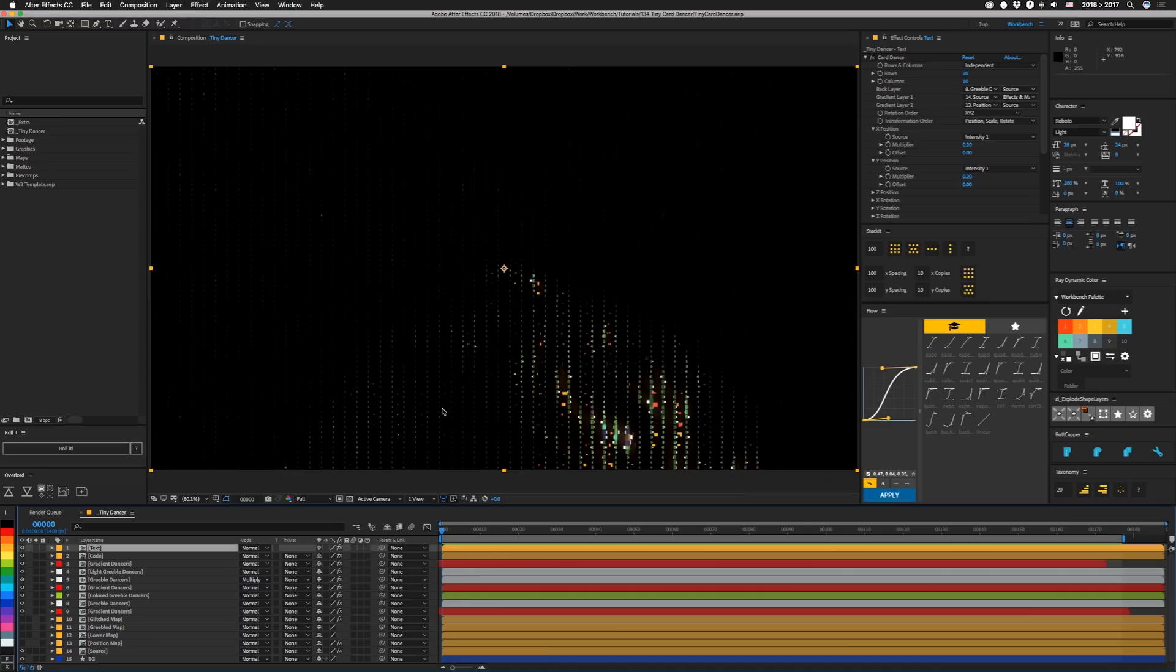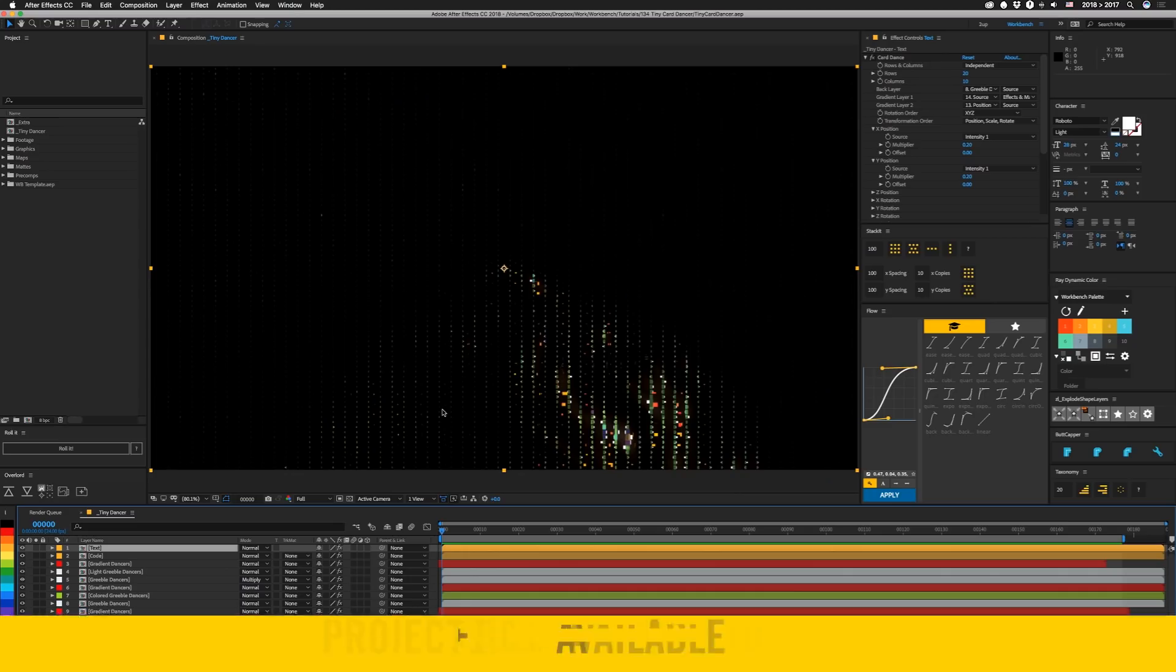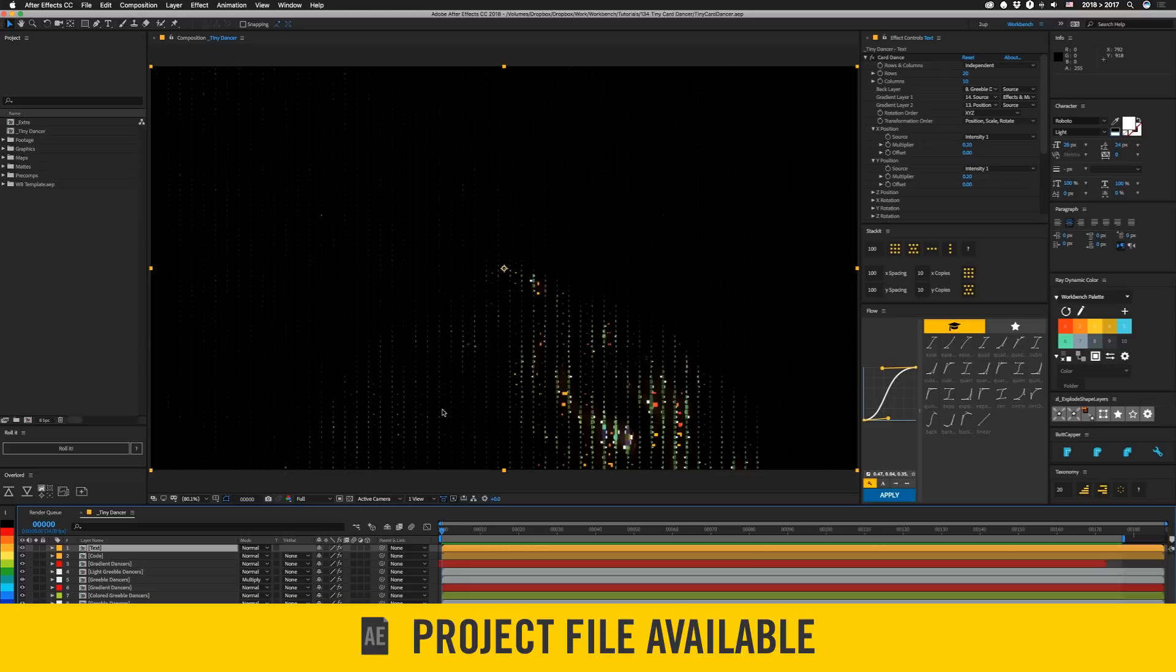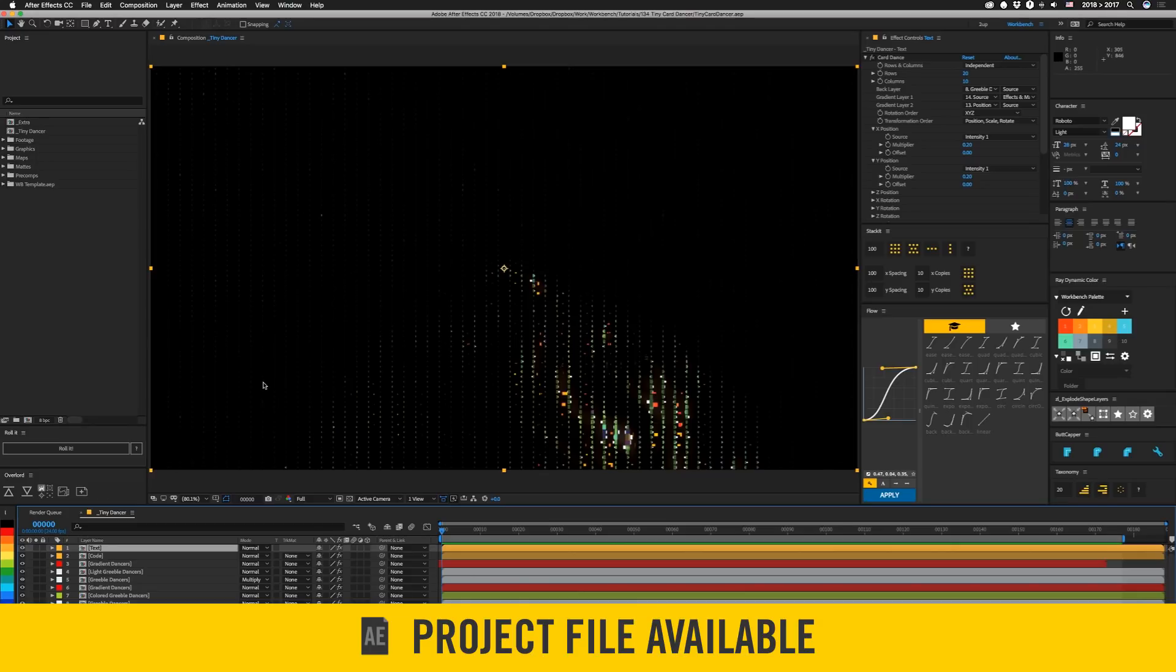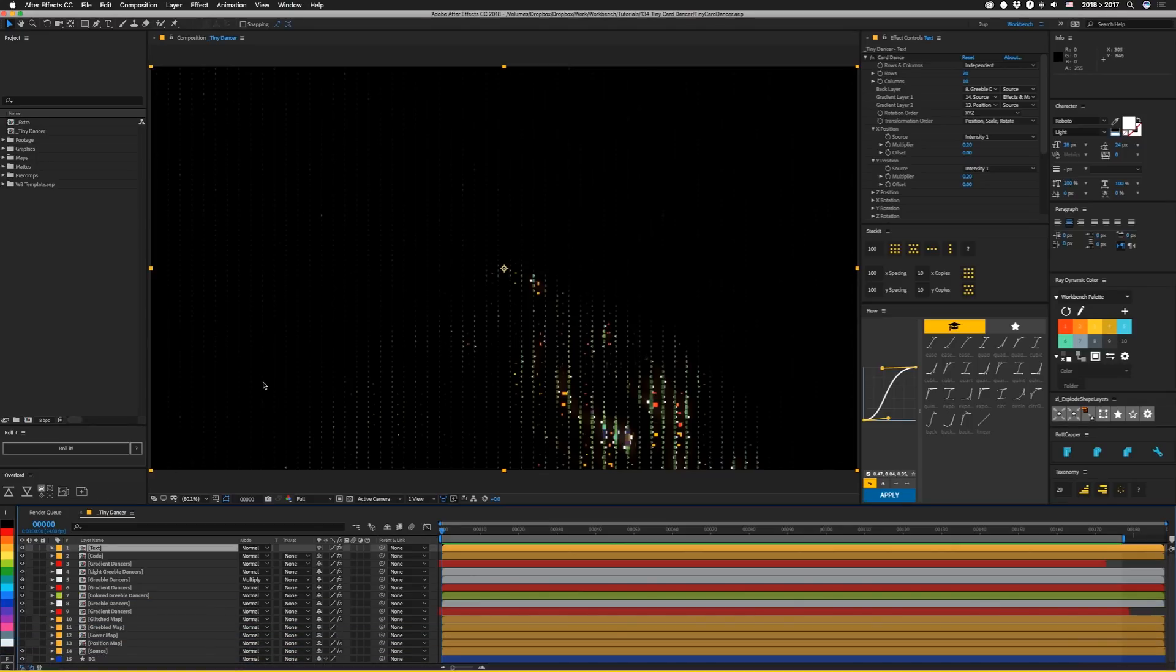I'm not really going to go super in-depth on all of this stuff because it's basically the same thing over and over again. If you want to know more detail about how everything in here is set up, the project file is available below. It contains the footage, the setups, how I build all the mats and the maps, and some alternate stuff that I didn't even use.